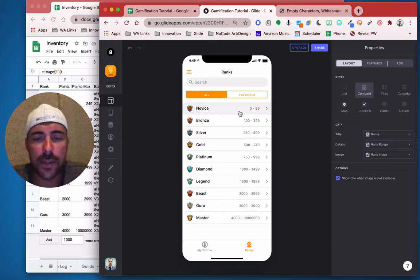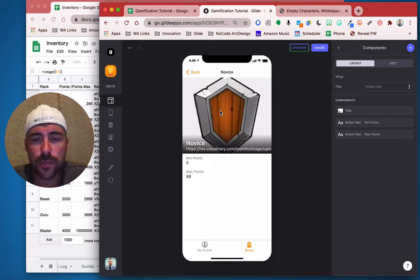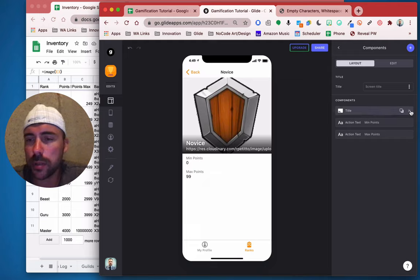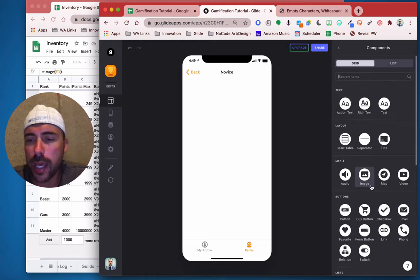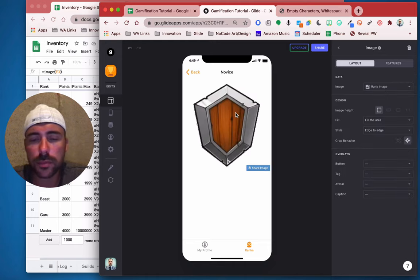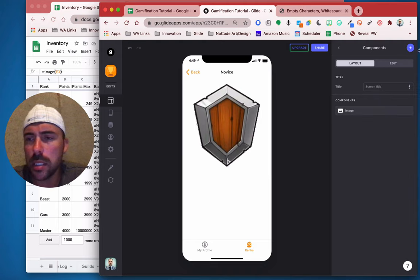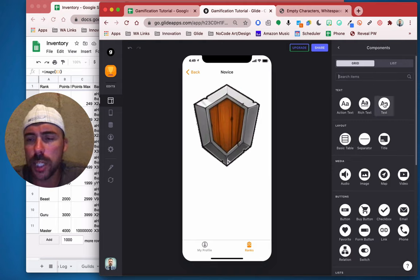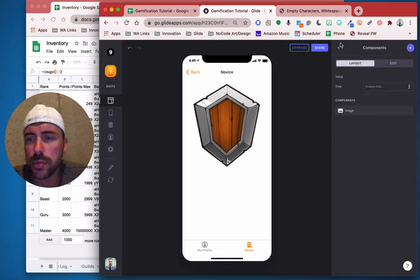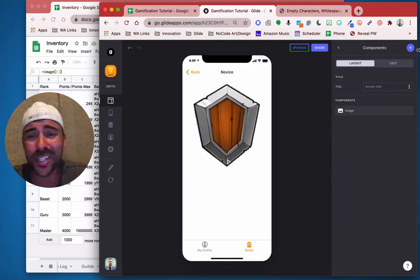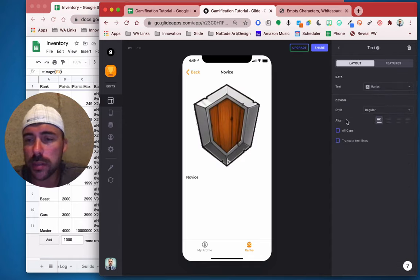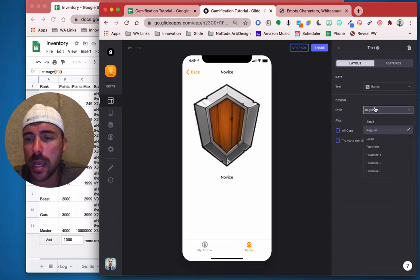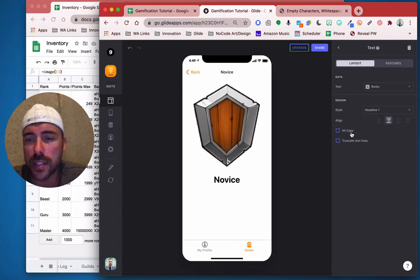Let's dive into one of these, like novice, and we can make this look a little prettier. Let's delete all those. We can add just a blank image for the image. And then a text column — not rich text, we'll just do a text column because that way we can center it. I wish you could center basic text and rich text too, but you can't — you can only center regular text. Let's make it headline one, nice and large.